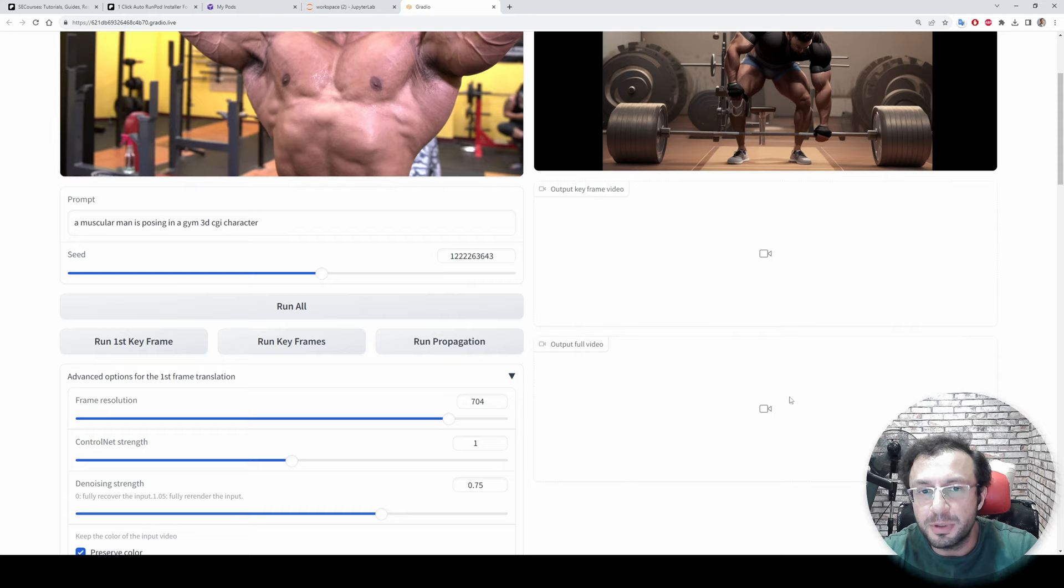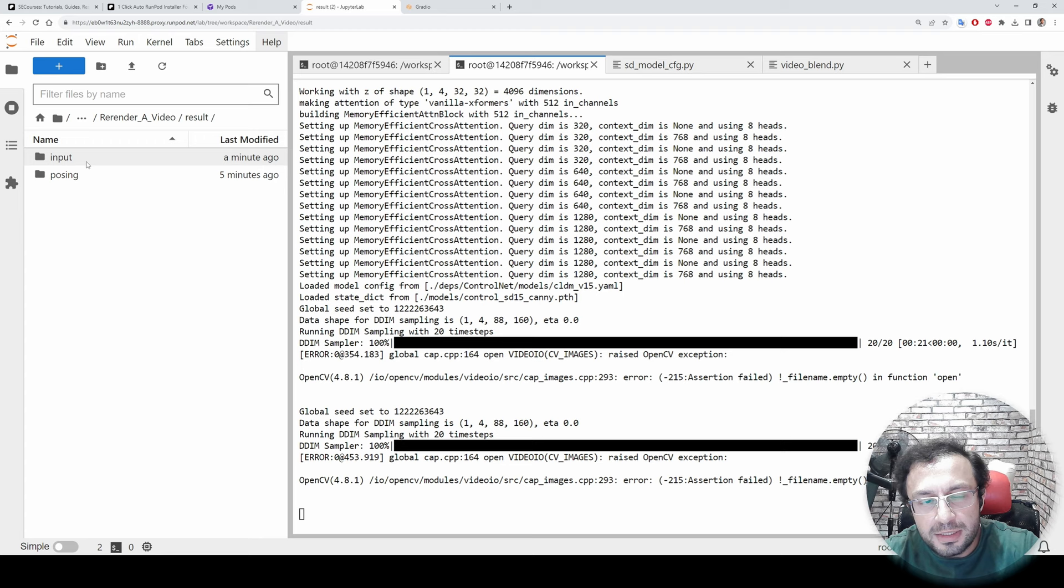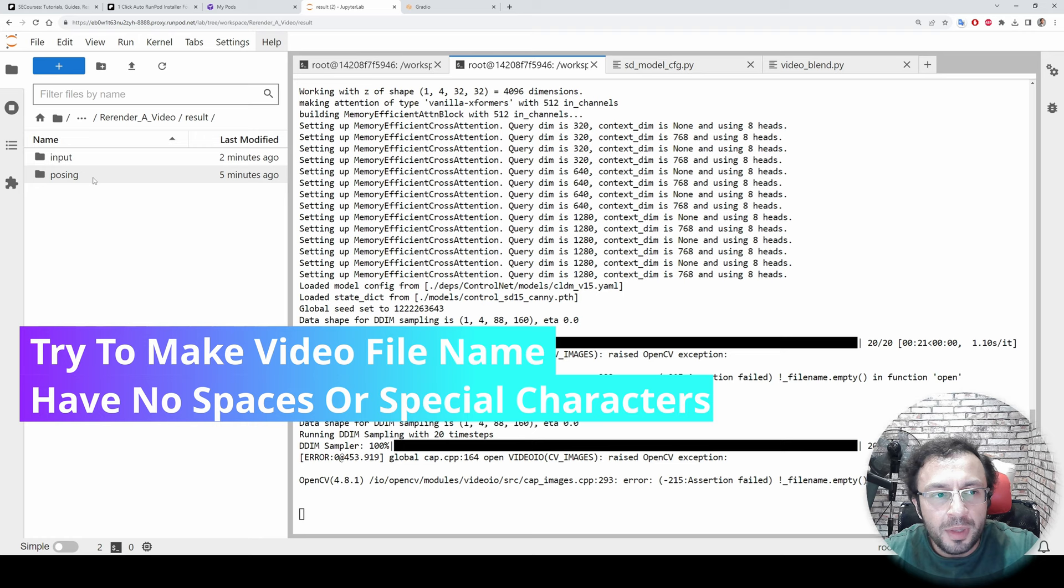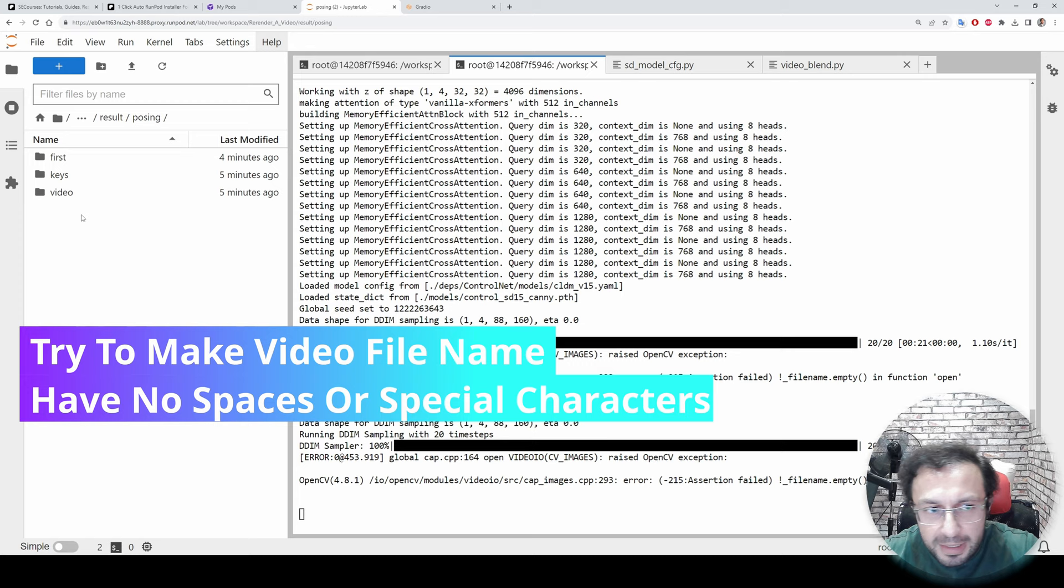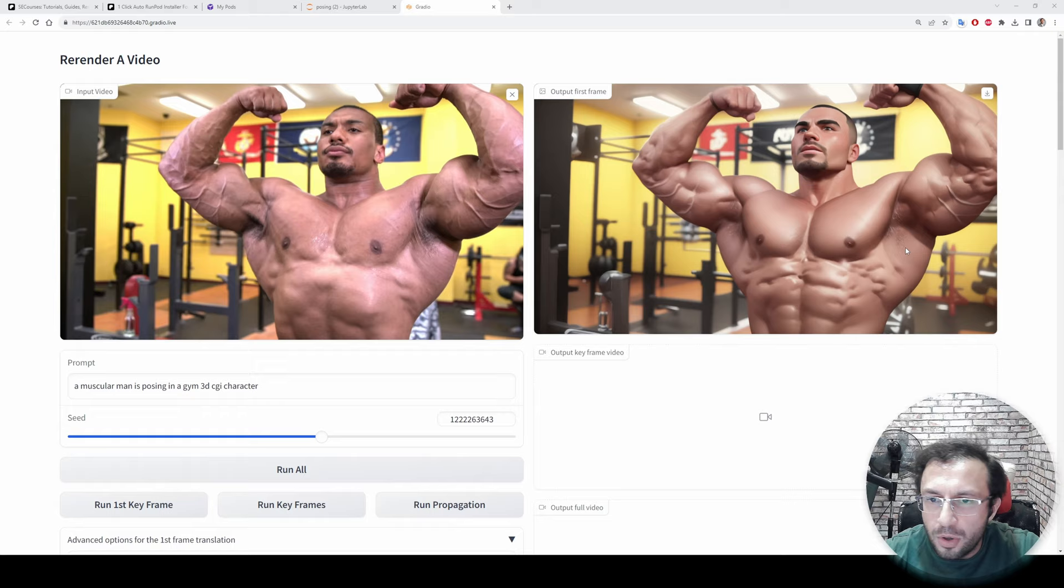So where will be the output file? The output video will be here once it is completed. But let's say the Gradio upload lost its connection, so you will find the file inside Rerender A Video folder inside results. You will see the file name, the video file name having folder here, so it will be inside there. For example, for the posing video we will have a blend.mp4 file here.